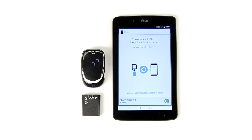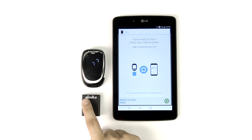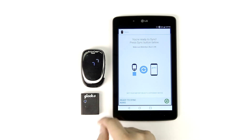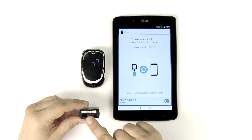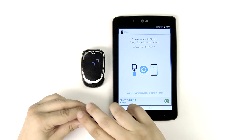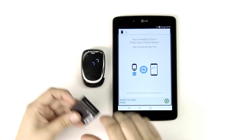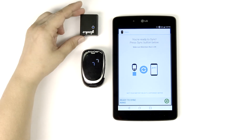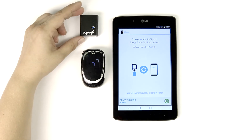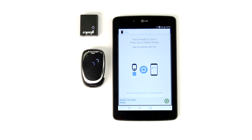Now we're ready to turn on the Meter Sync Blue by pressing the blue button for at least one second. The Blue's infrared window is at the top of the device, and we want to align that window with the AccuCheck. Once aligned, tap Ready to Sync.